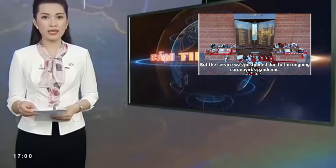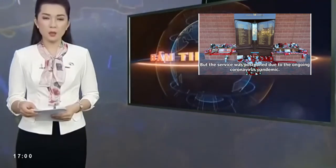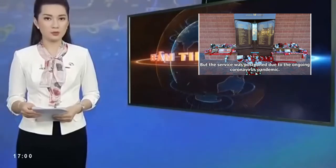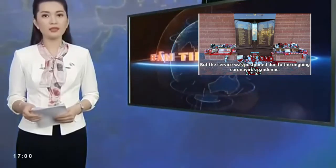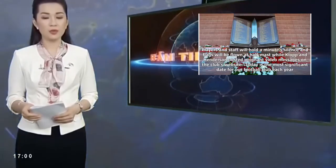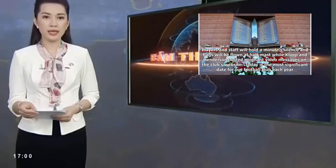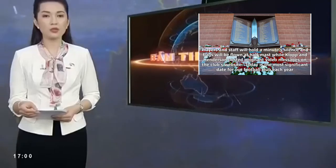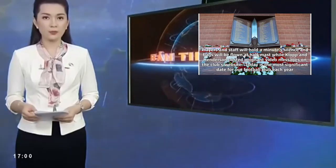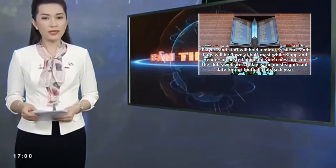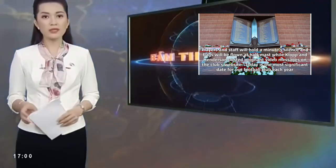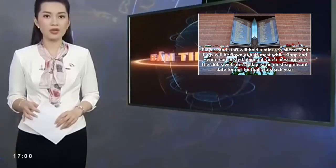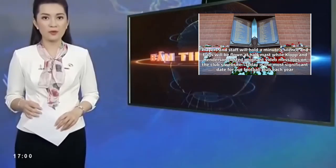But the service was postponed due to the ongoing coronavirus pandemic. Players and staff will hold a minute's silence and flags will be flown at half-mast, while Klopp and Henderson posted poignant video messages on the club's website.